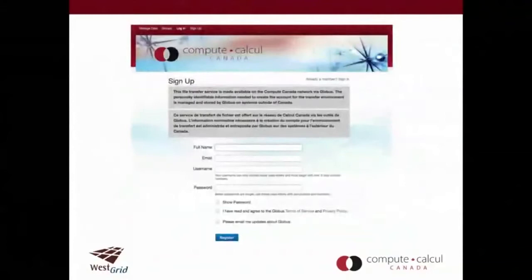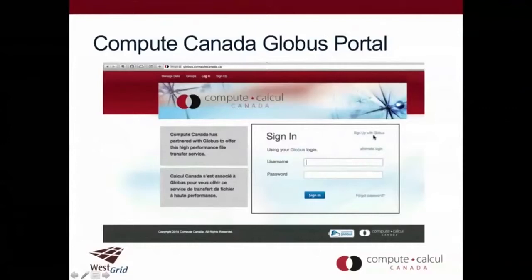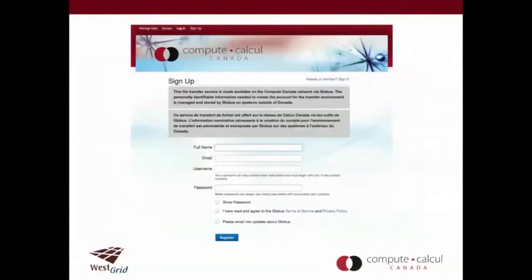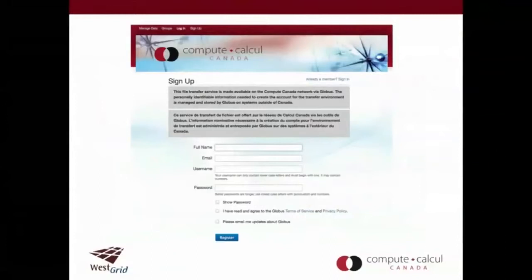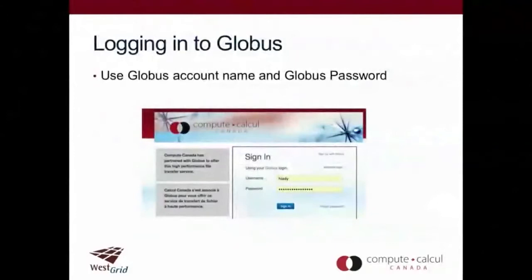It's quite easy to get a Globus account. You go to globus.computecanada.ca and click the sign up with Globus button. It asks for your full name, an email, a username, and a password. It reminds you that if you choose your name as your account name, that could be personally identifying and that information would be stored outside of Canada. To log in, you simply use the account name and Globus password you set up.